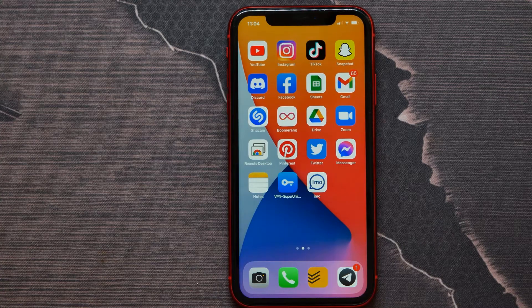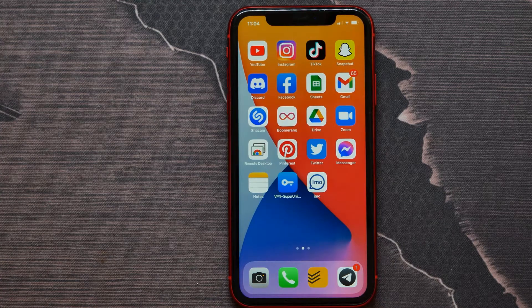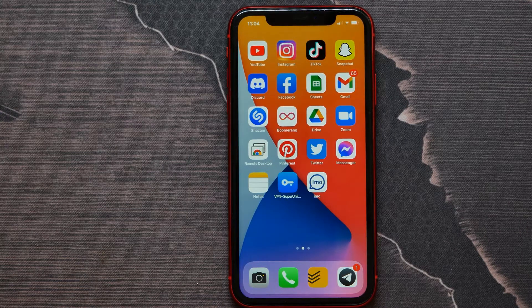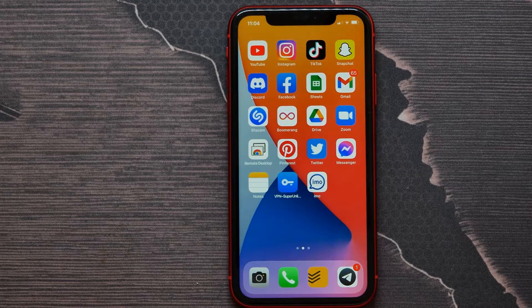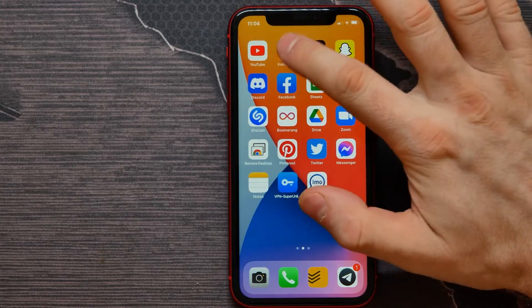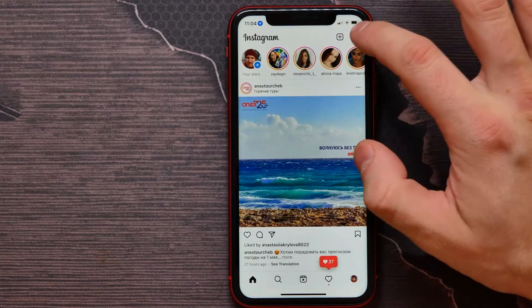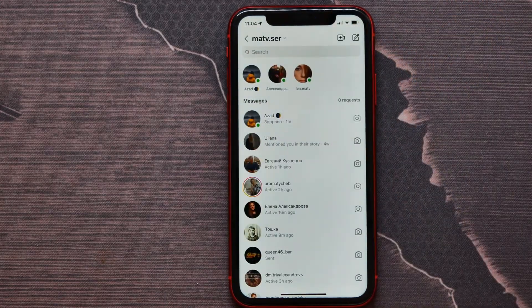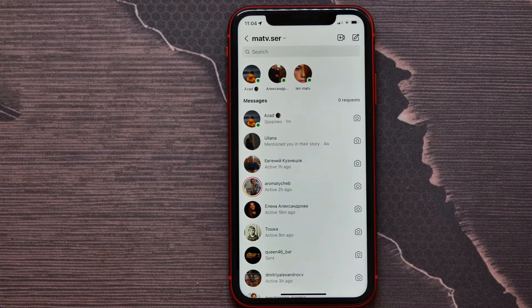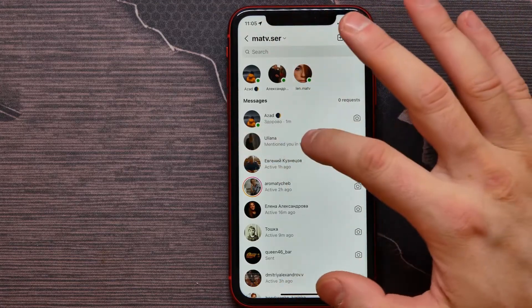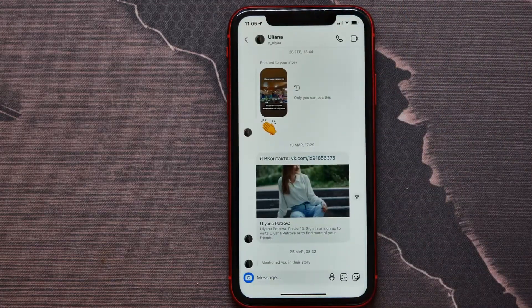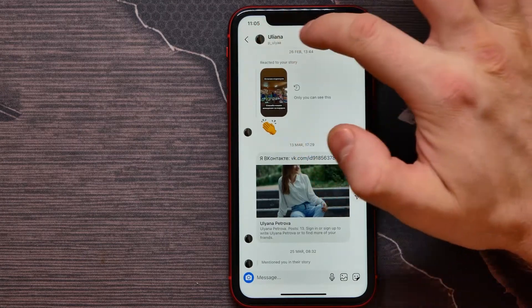In this video I'm going to show you how to enable vanish mode on your Instagram on your iPhone. It's very simple and easy. First, I need to open up the Instagram application, get in the chat section, and select some conversation.